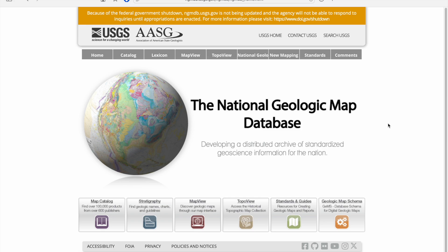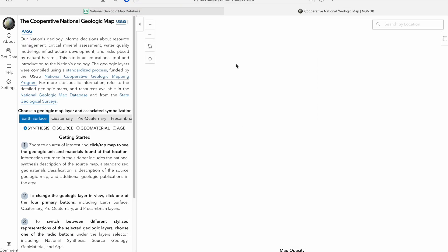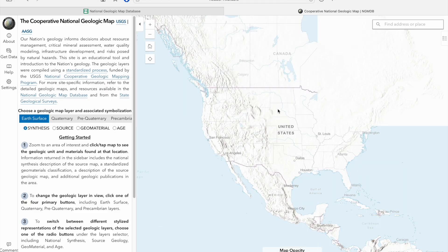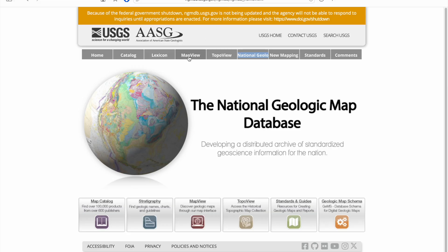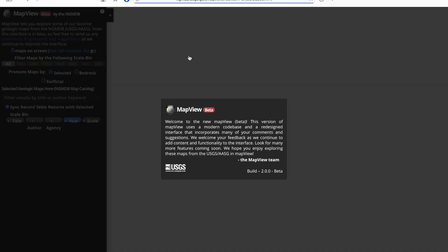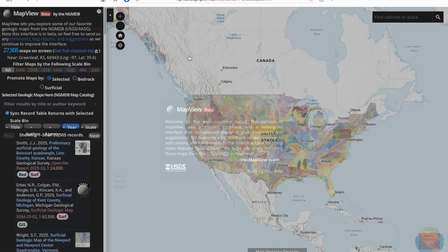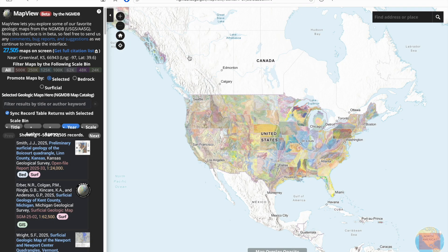The National Geologic Map Database actually supports a variety of different mapping servers. For example, TopoView takes you to a database of historical and modern topographic maps, while clicking the National Geology link takes you to a unified geologic map where symbology has been standardized across the country. But today we're focusing on the MapView link that hosts a collection of individual print-style geologic maps.